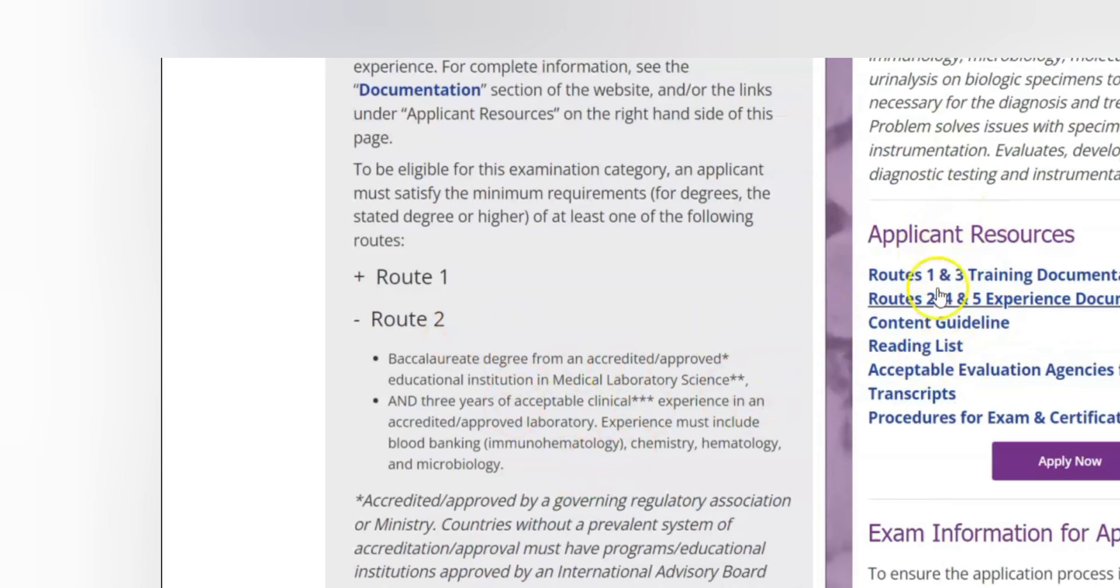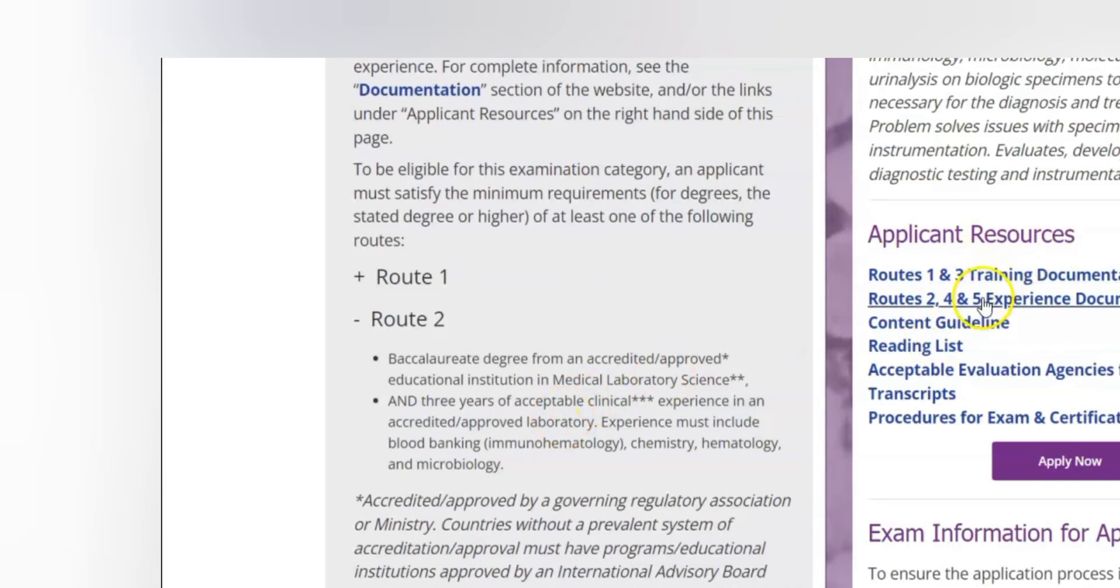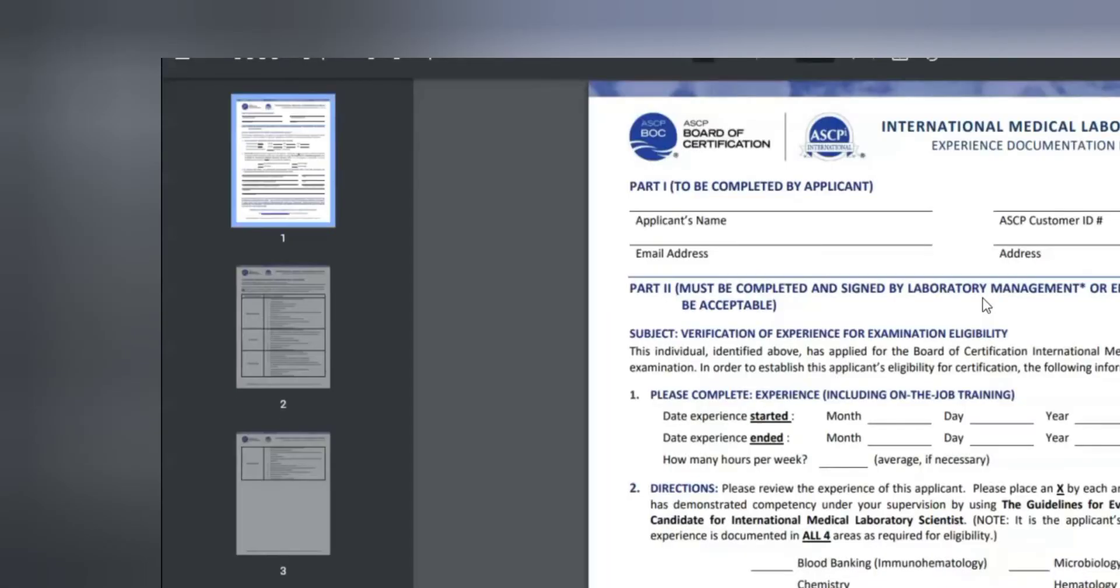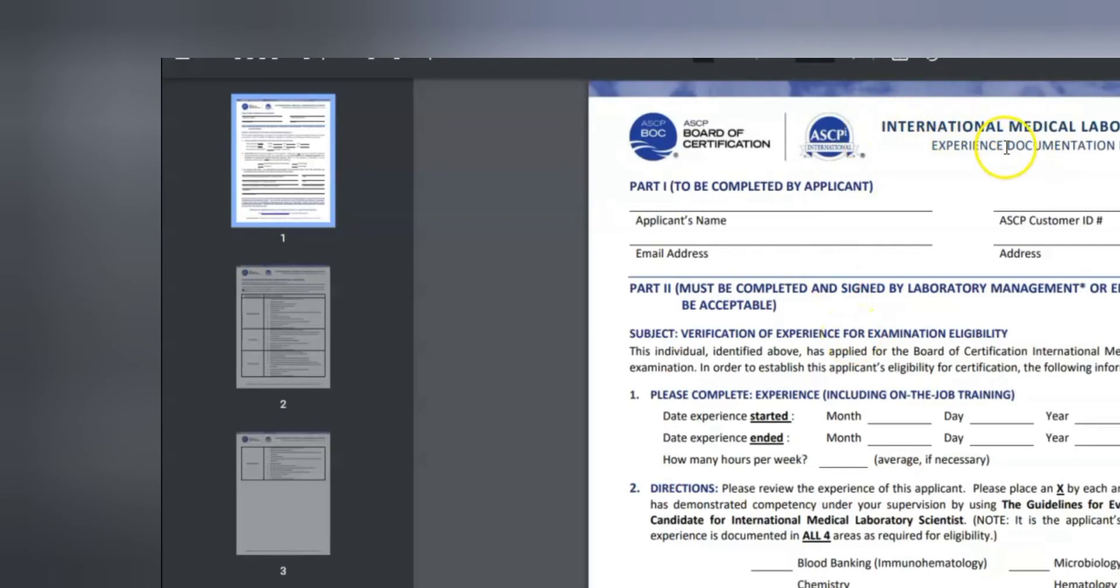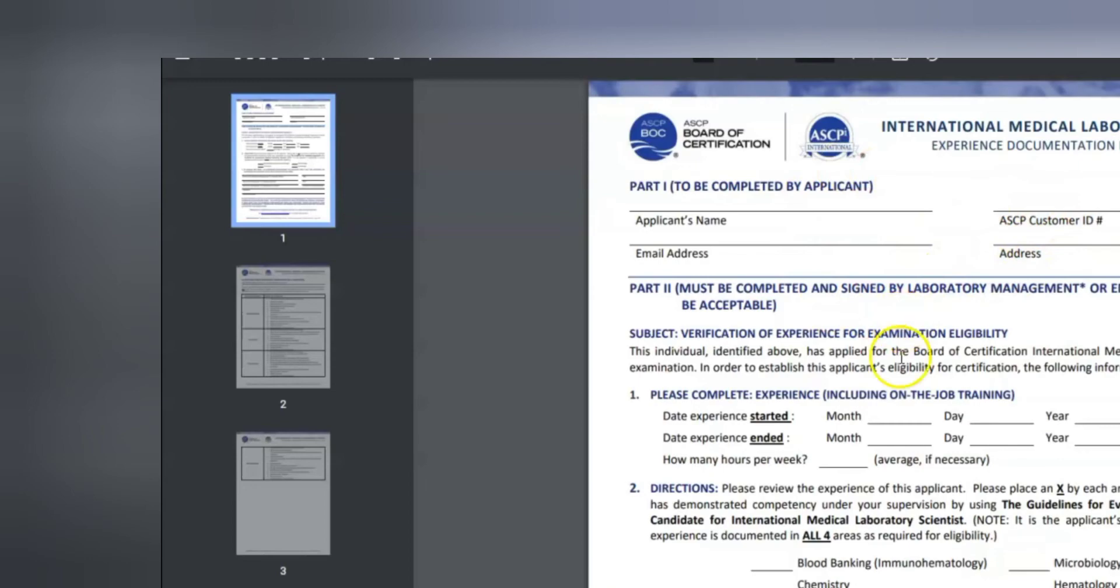If you come here under route 2, these are the resources. We have resources here that you need to submit when you apply for this route. Make sure you select this one for international - we have another one that is not written international. So international medical laboratory scientists experience documentation form for route 2, 4 and 5. Of course route 2, 4 and 5 is all about being employed and the number of years that you have worked. So route 2 needs three years of experience. So you download this form, this form is what you take to your workplace and they fill for you. Make sure you include your customer ID.